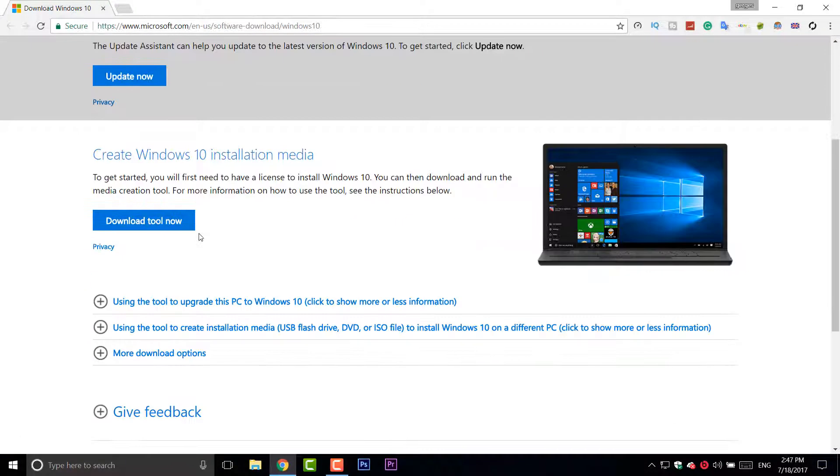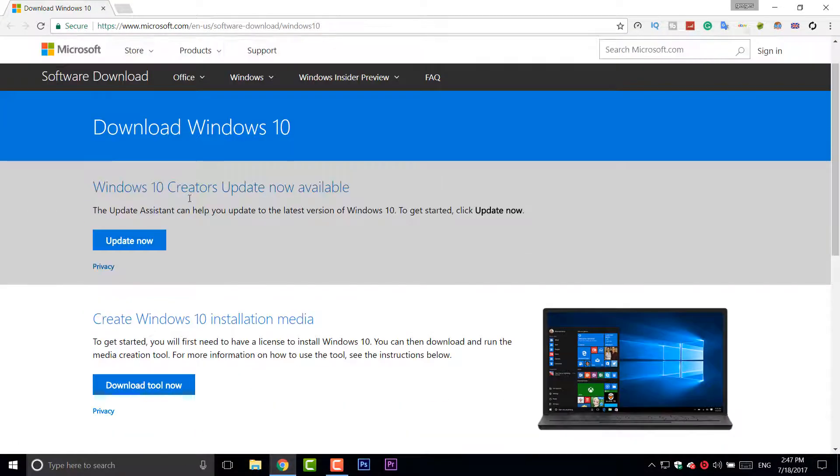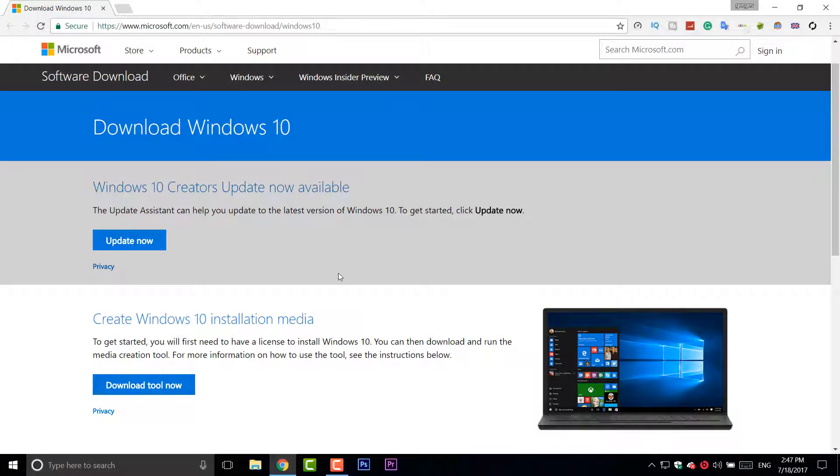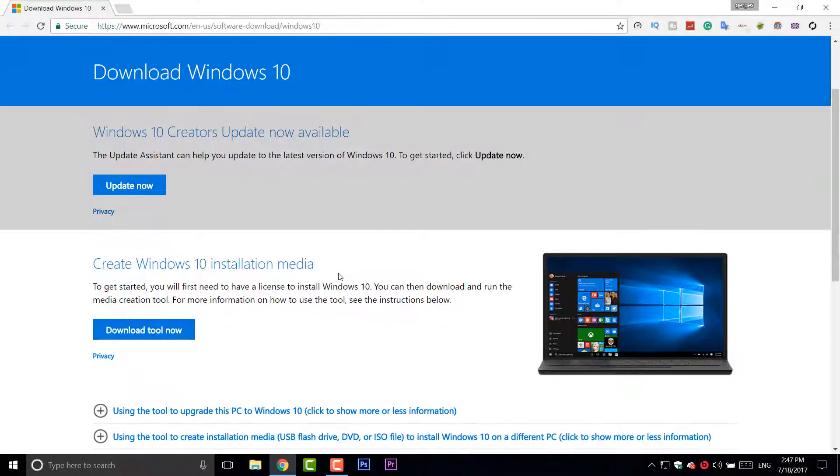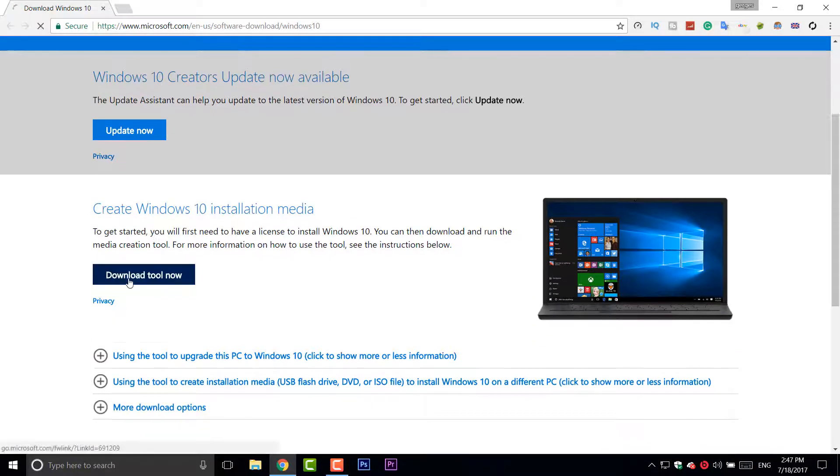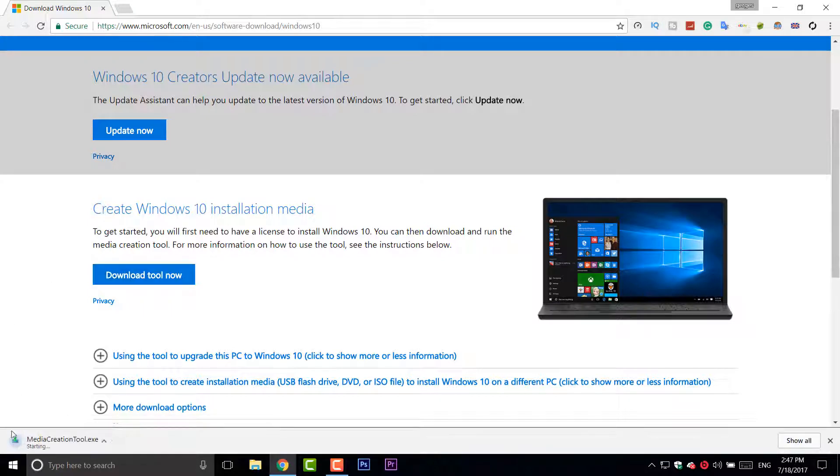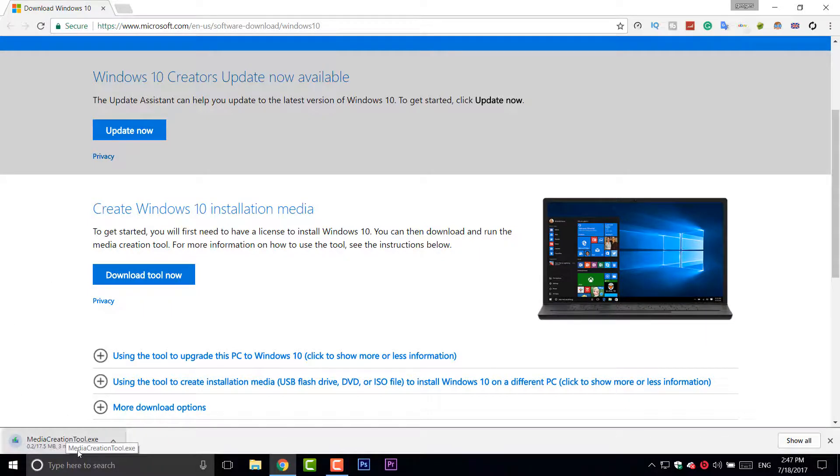And the third thing is go to Microsoft. I will also leave that link down below in the description. Click Download Tool Now and it's going to download.